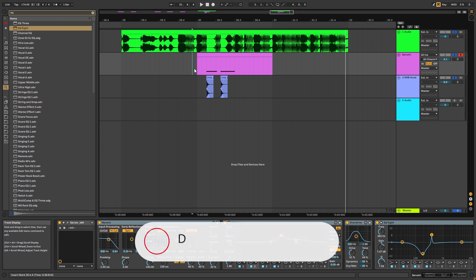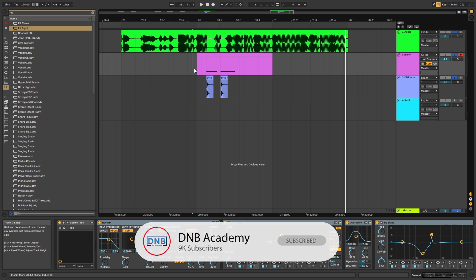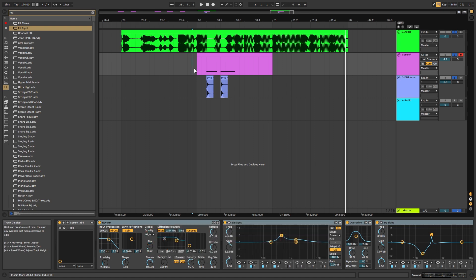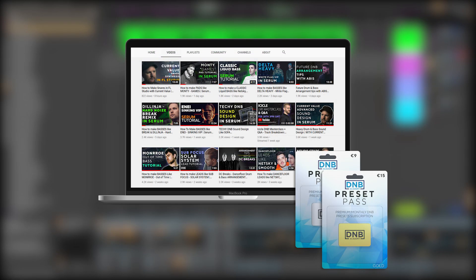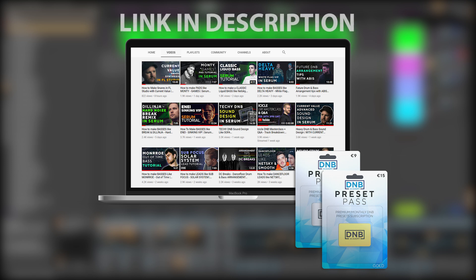If you liked it, make sure you get subscribed to the channel. Hit the notification bell to not miss any future videos. And once again, if you want to get access to all of the sounds and also the project files, you can become a member of Preset Pass, our new monthly premium preset subscription. The link is in the description below. So thank you so much for watching. Hope you have a nice day. And I'll see you in the next video. Bye-bye.